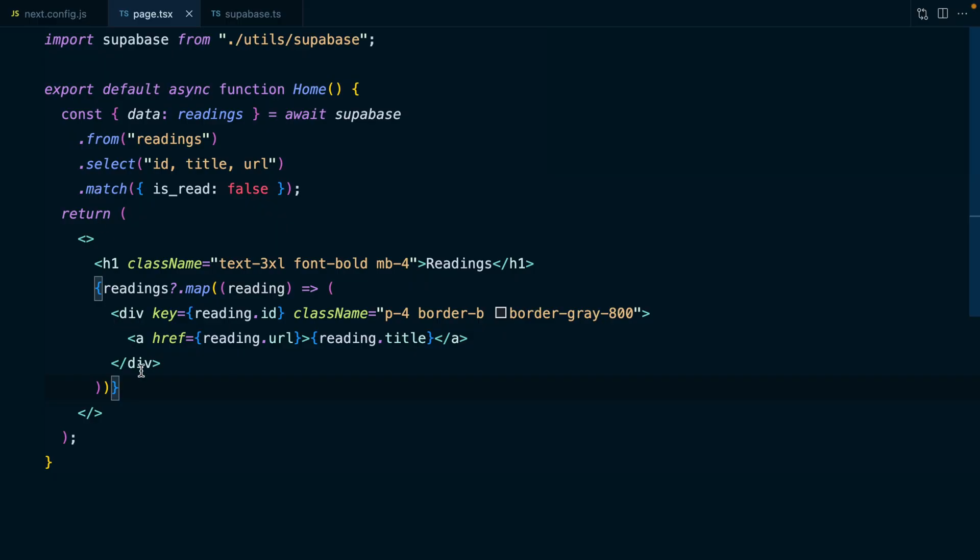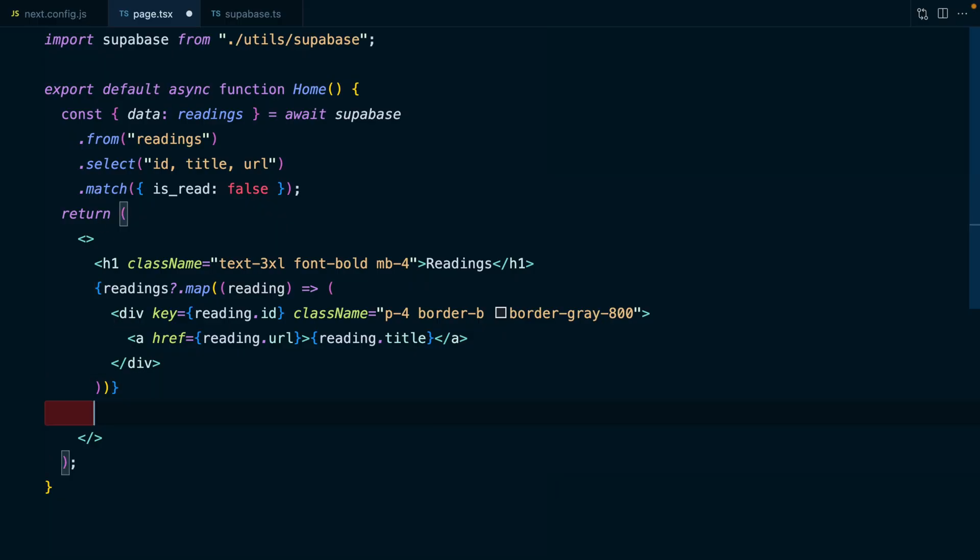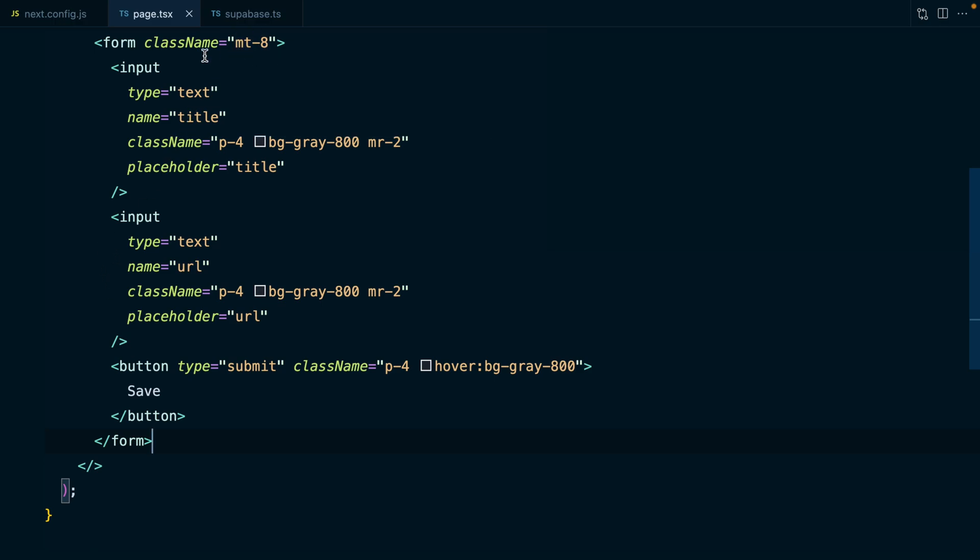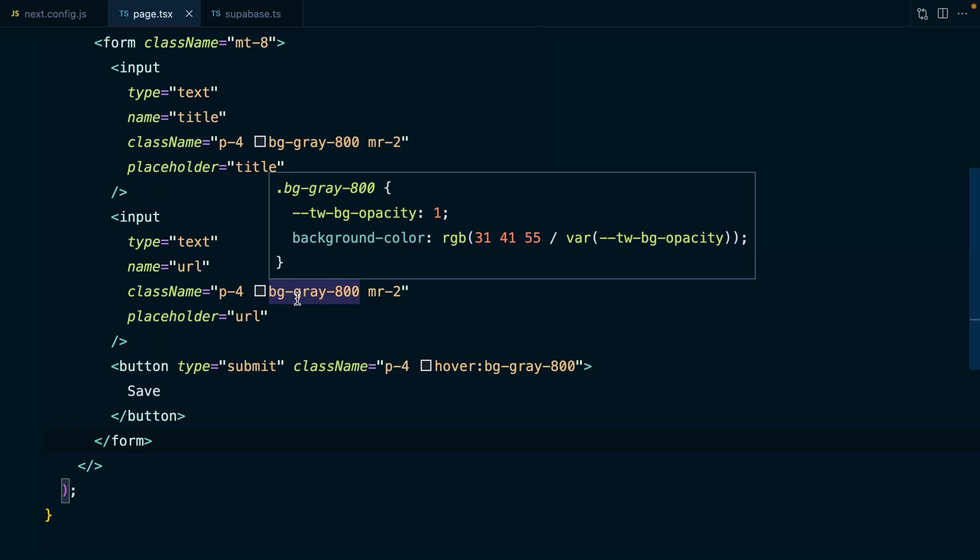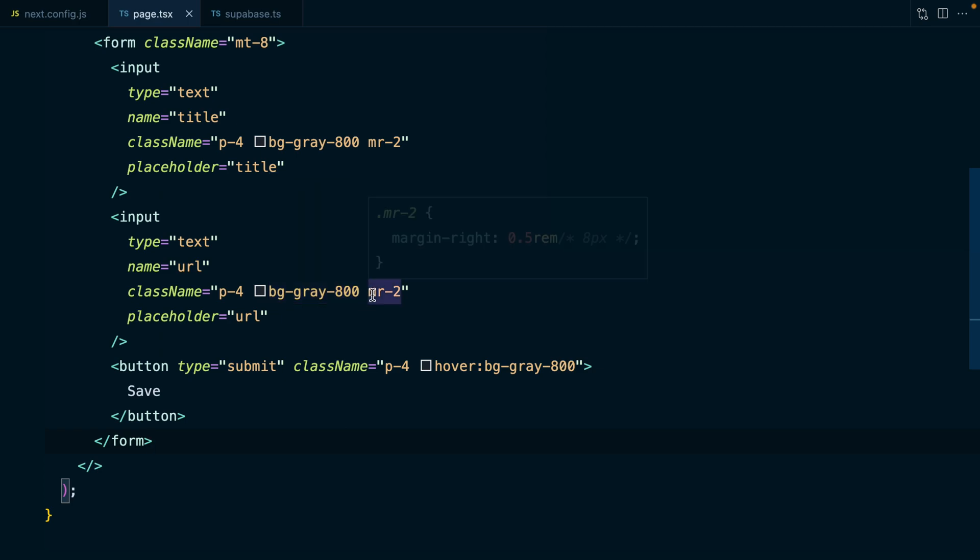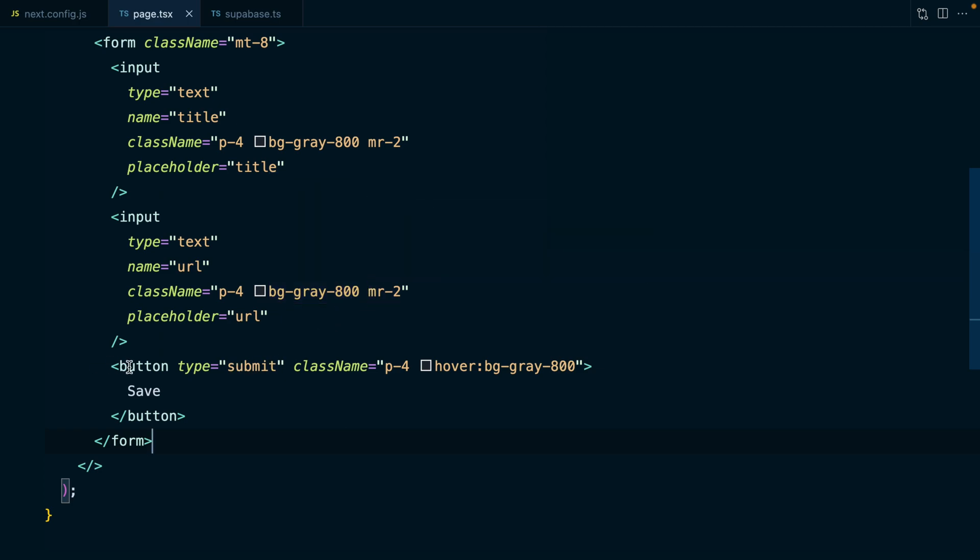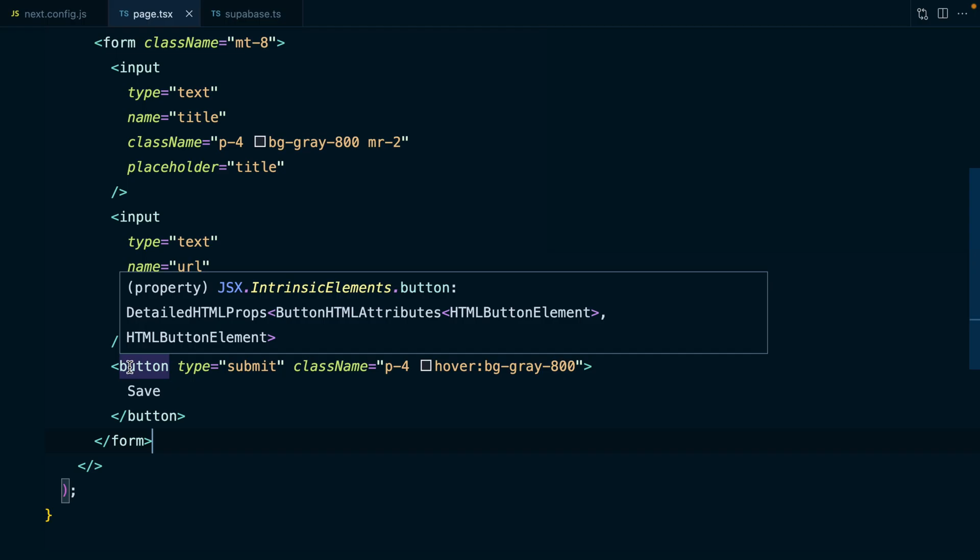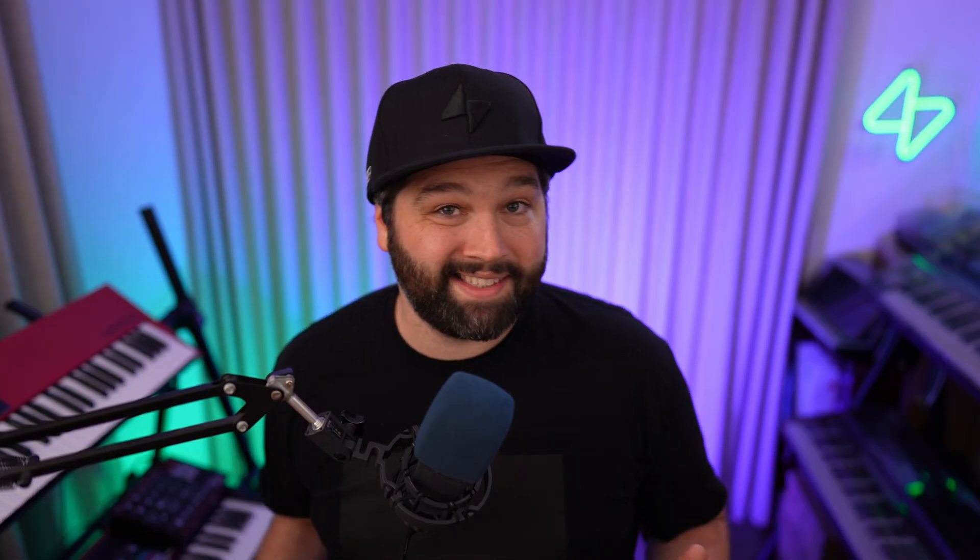So let's add the ability to actually add an item to our reading list with this slightly styled form. We're just adding some margin top to push this form down. We have two inputs, one for our title and one for our URL. Both of them just have some padding, a background color and some margin right. And then we have a submit button to actually submit our form.